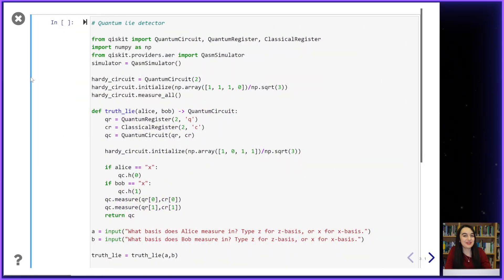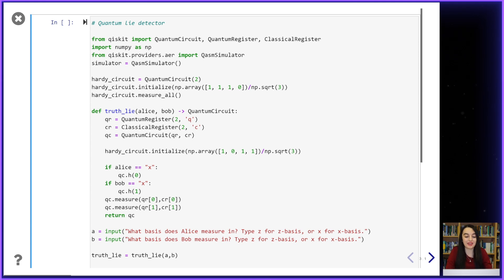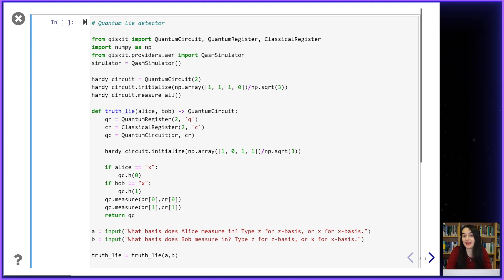Here is the code for my quantum lie detector. I can input whether Alice and Bob measure their qubits in the x basis or the z basis, and then a measurement outcome that Carol thinks should be forbidden.